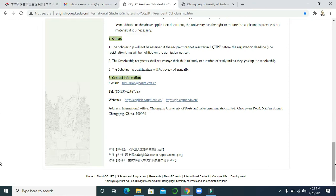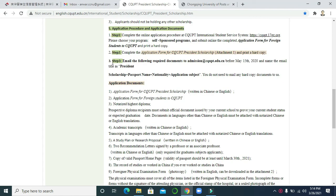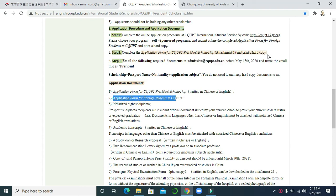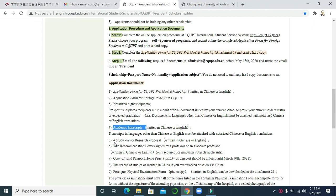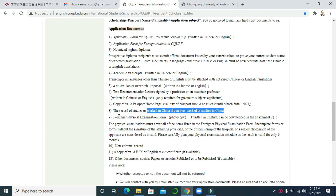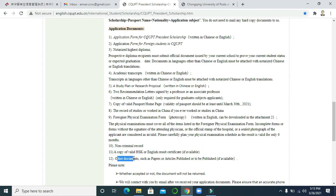Step 3 is very simple. You just need to email all your documents to this email address. Make one zip file of all your documents: the online application form, Attachment 1, notarized highest diploma, academic transcript, study plan, two recommendation letters, passport, record of study or work in China if applicable, the foreign physical examination form, non-criminal record, and HSK or English proficiency report if available.